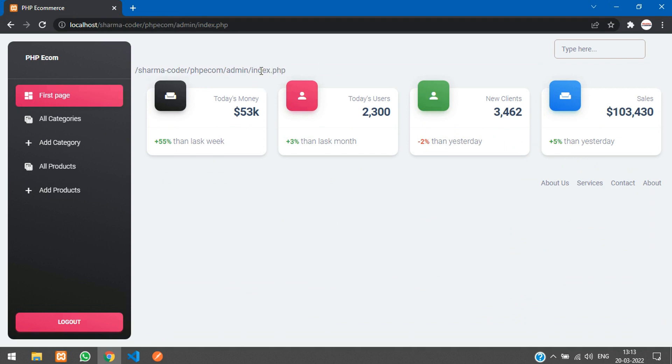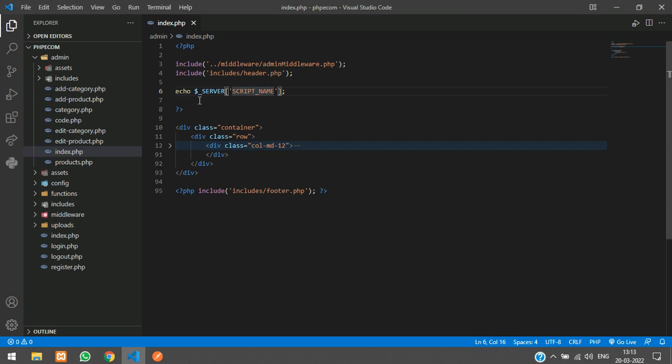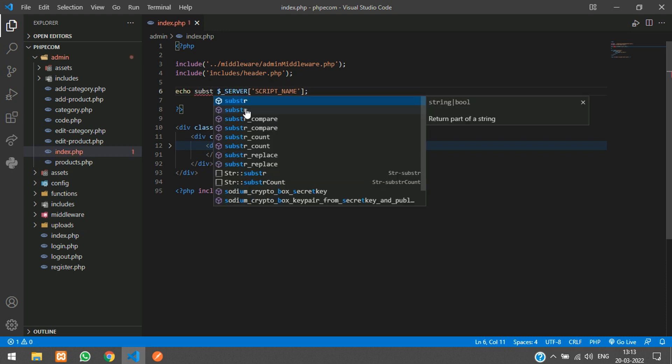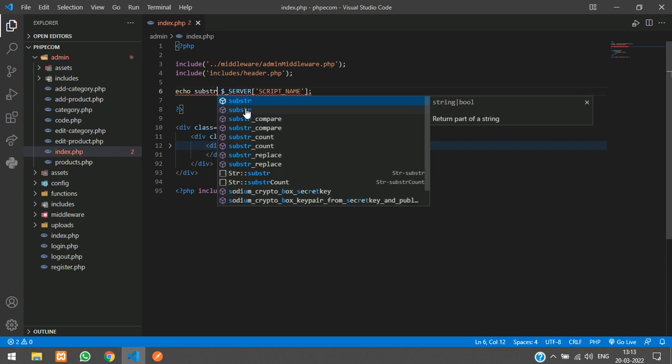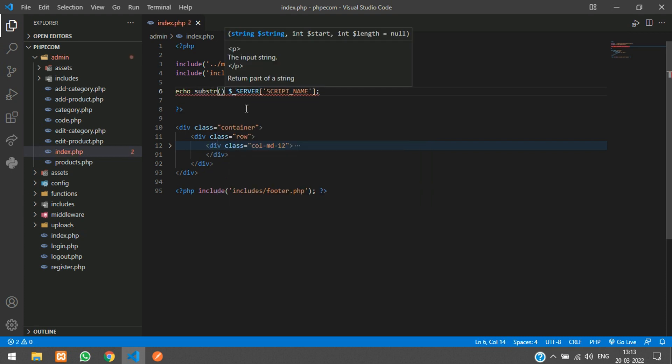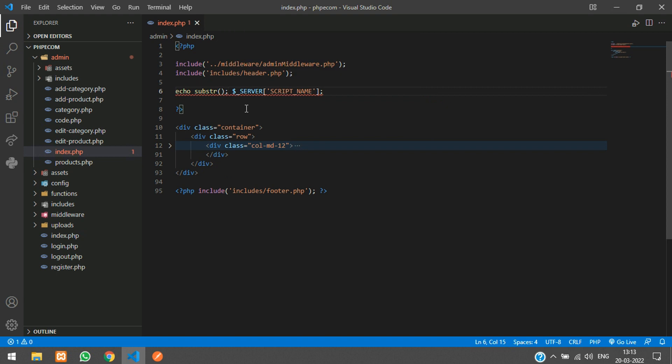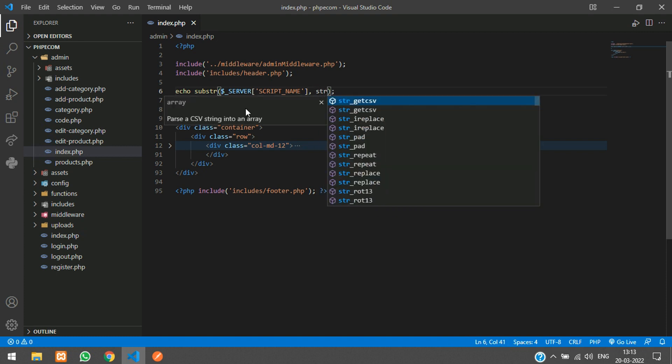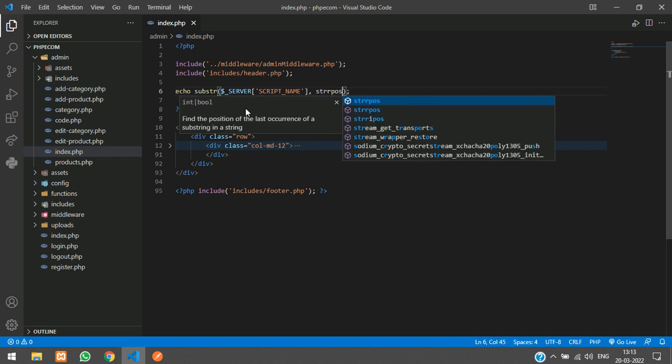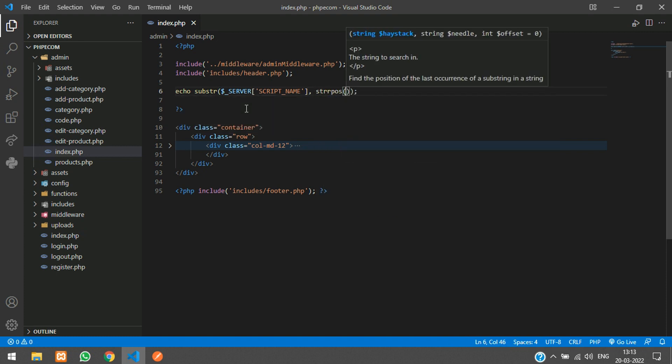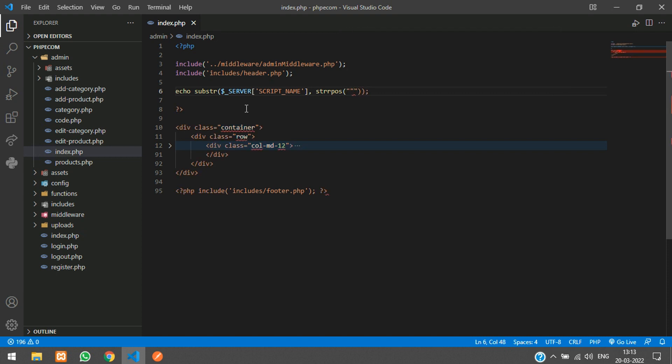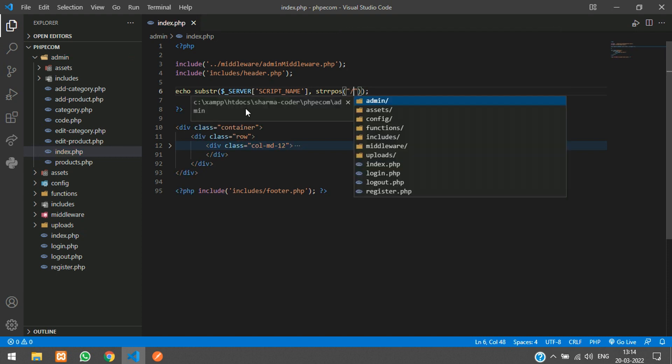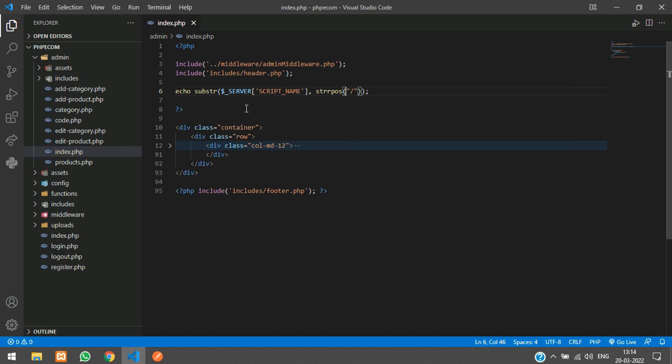For this we are going to use the substring function. I will just write the code over here. Let me just say substring. I will paste this in this and then we are going to say string reverse position of slash and in this dollar script.